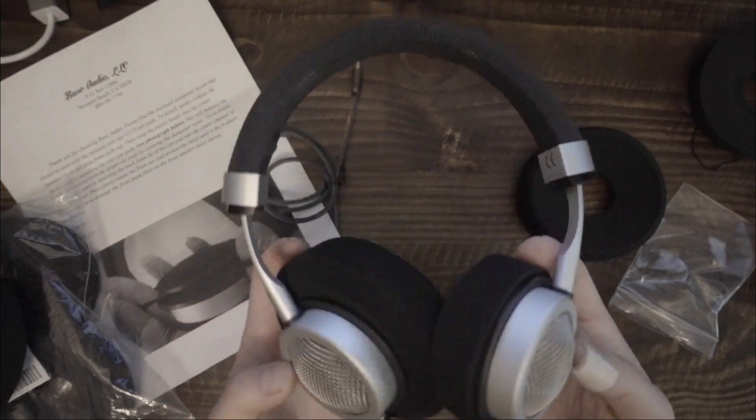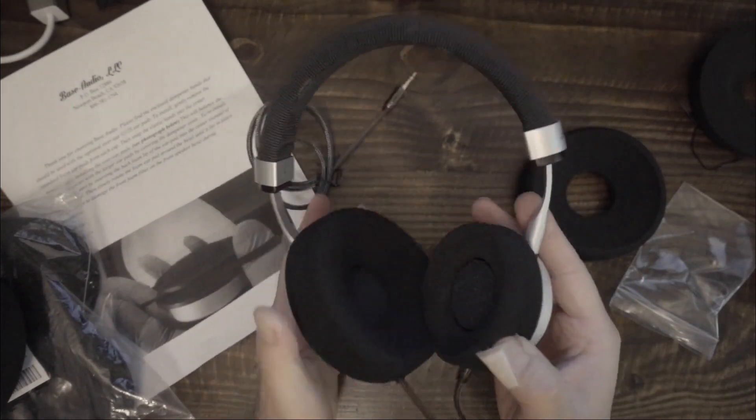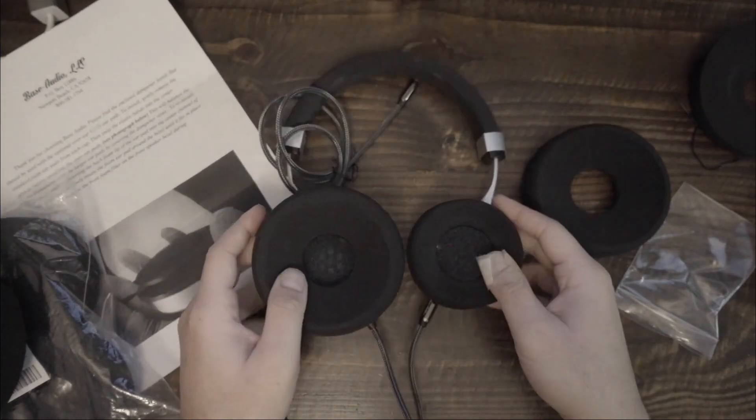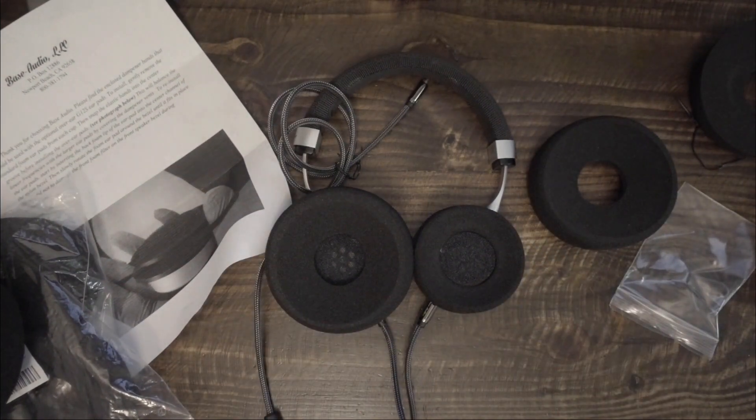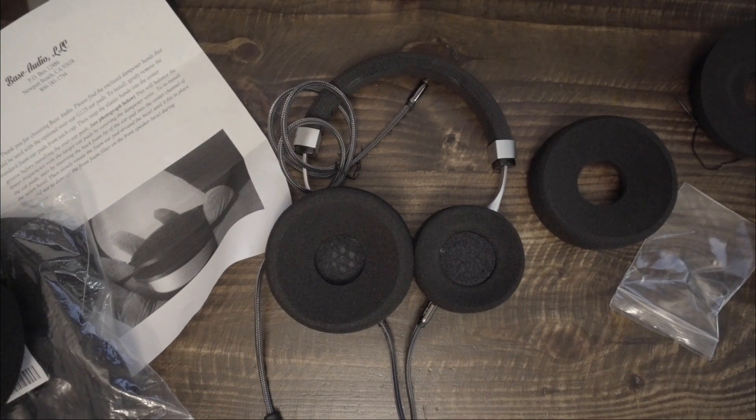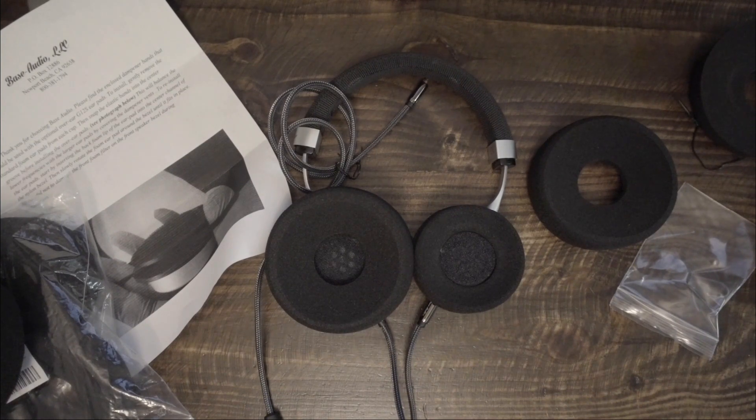If you get a chance, check out Bass Audio. They sell their gear directly, so no Amazon links here. Contact them through their website to get the alternative earpads.